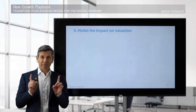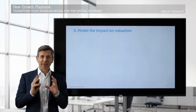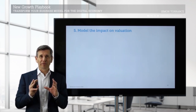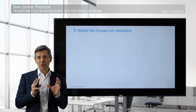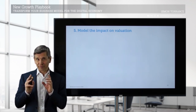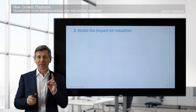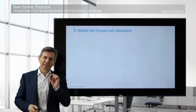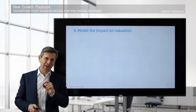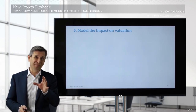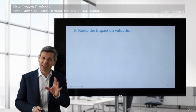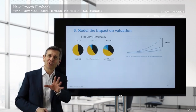The fifth step for creating a better business model portfolio, or moving towards designing one, is this: we need to model the impact on valuation. This is actually quite tricky to do, but I'm going to show you an example.